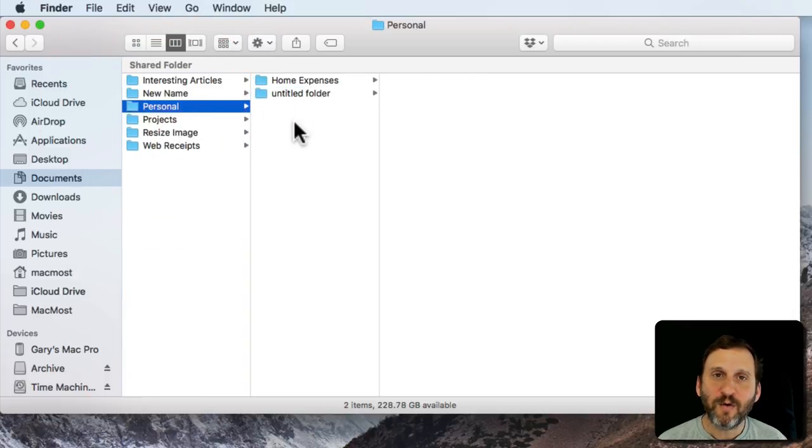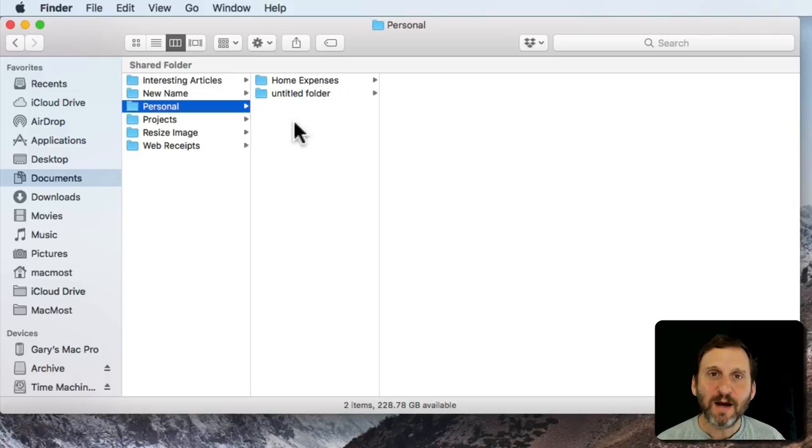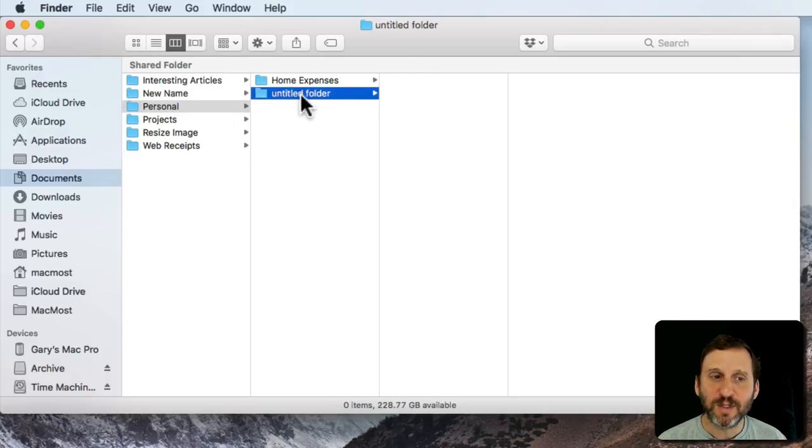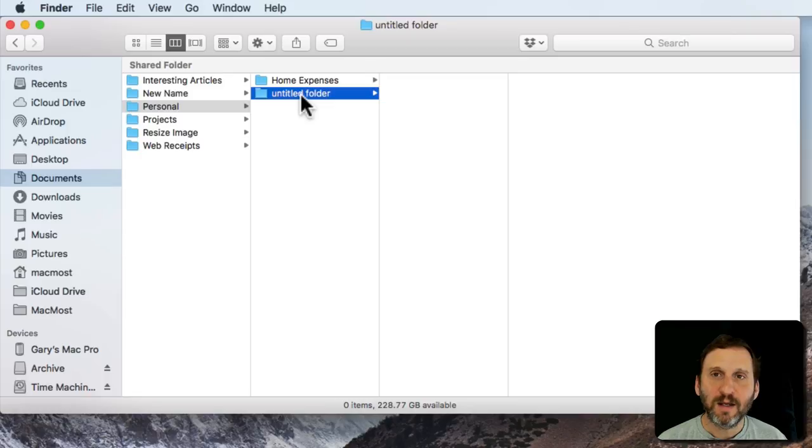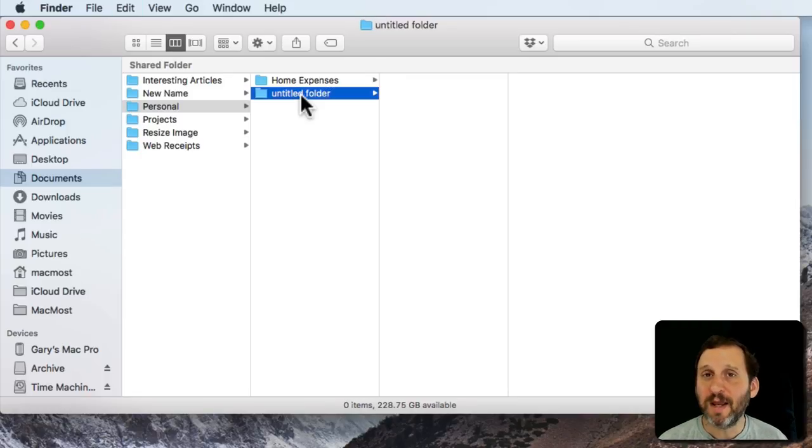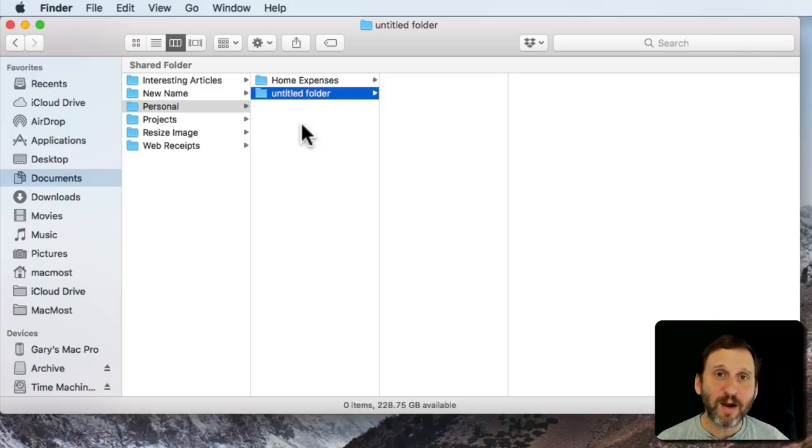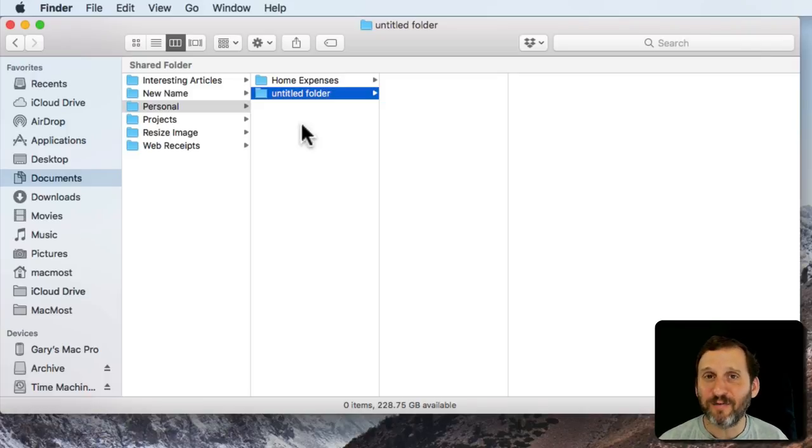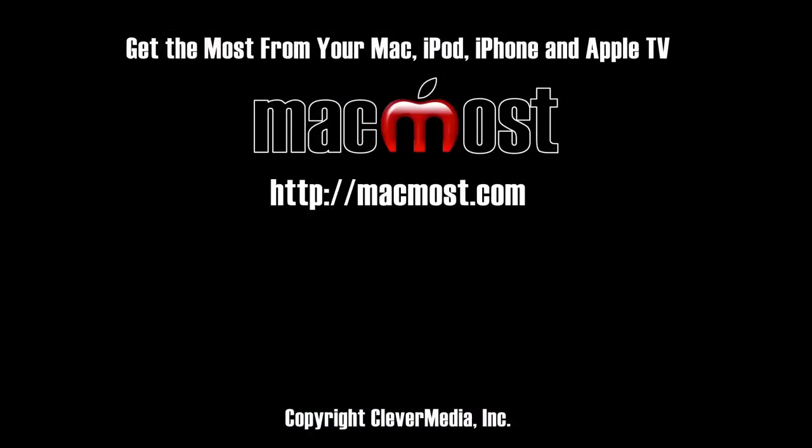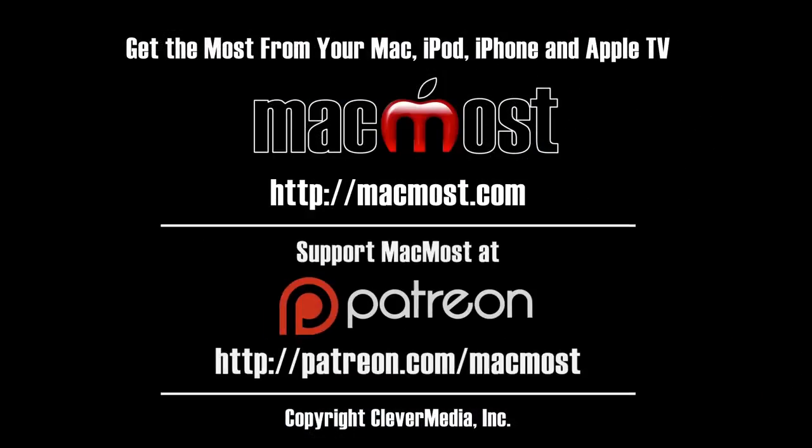So you have a lot of organizational ability through dragging, dropping, renaming. Deleting a folder is as simple as selecting it and then using Command and Delete to move it to the trash or just dragging it to the trash there. But keep in mind when you delete a folder it deletes all of the files and folders inside it. So you want to be careful when doing that.